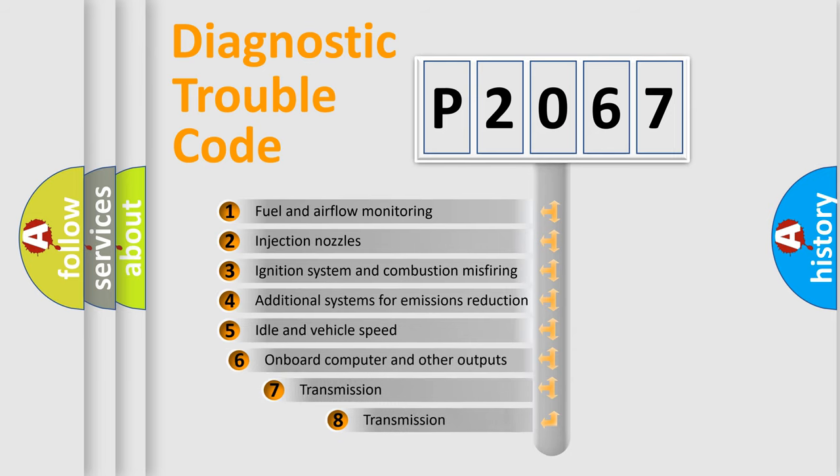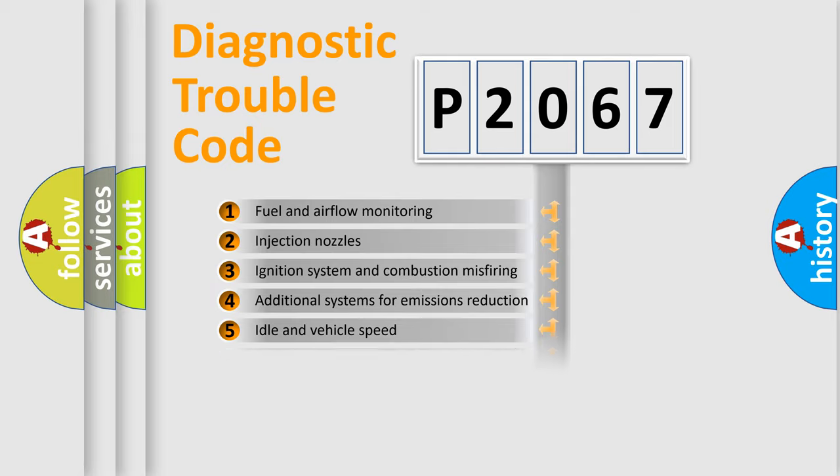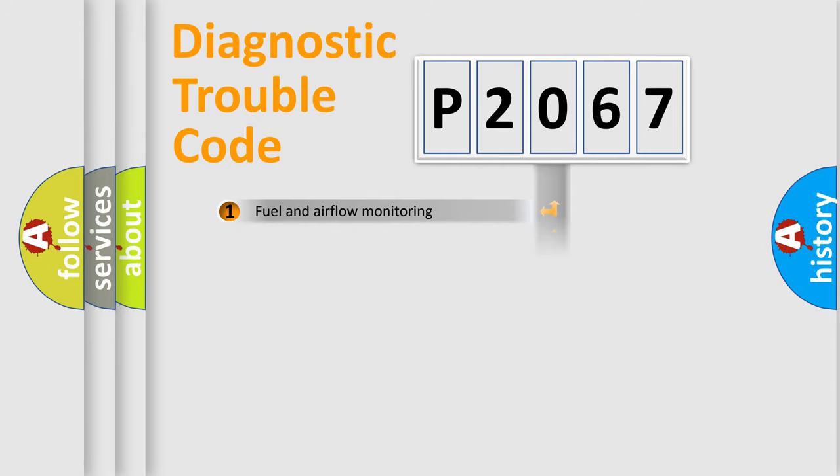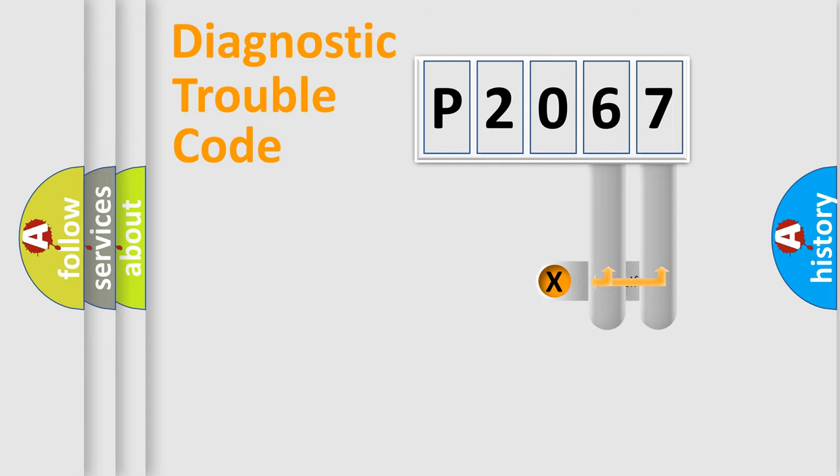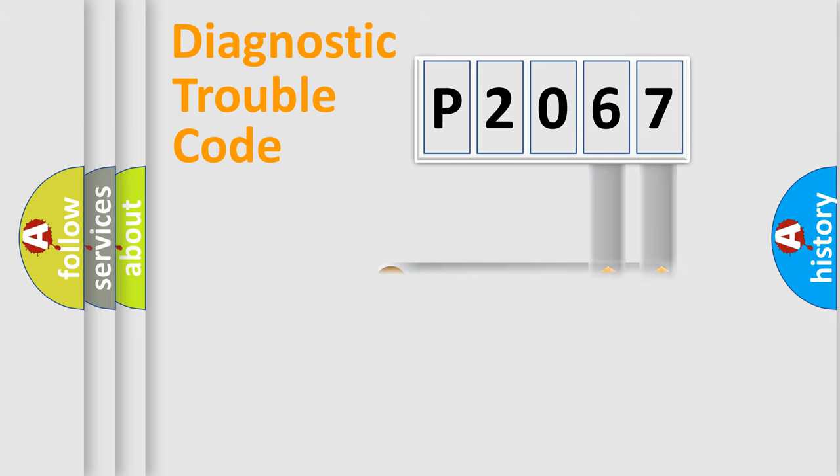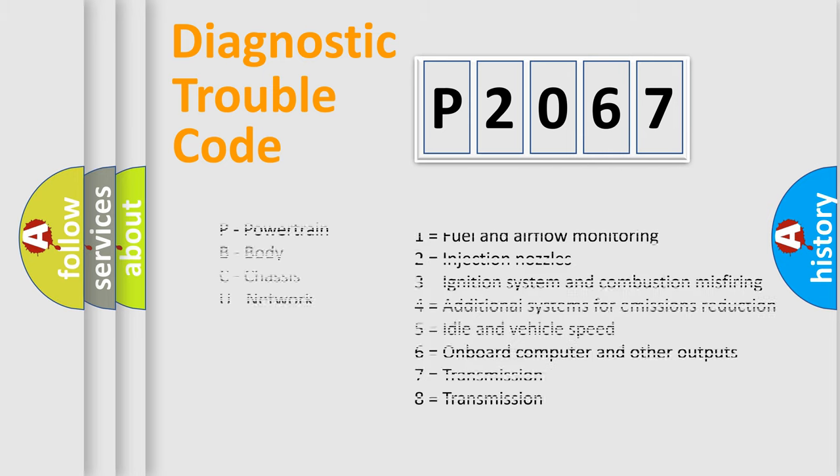The third character specifies a subset of errors. The distribution shown is valid only for the standardized DTC code. Only the last two characters define the specific fault of the group. Let's not forget that such a division is valid only if the second character code is expressed by the number zero.